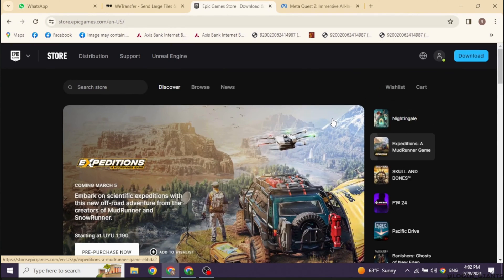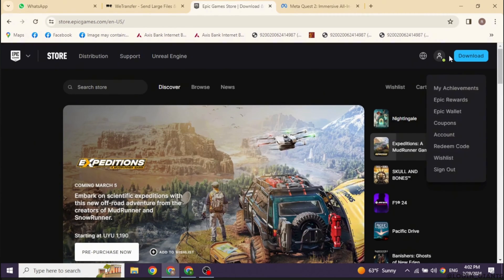Now at the top right, you will find this icon. You have to click on it. With that, different options will appear.